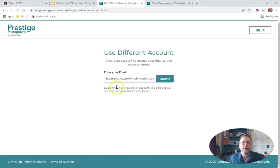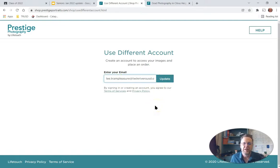Go back to the home page, type in your email address, then enter your password or click 'Lost Password.'